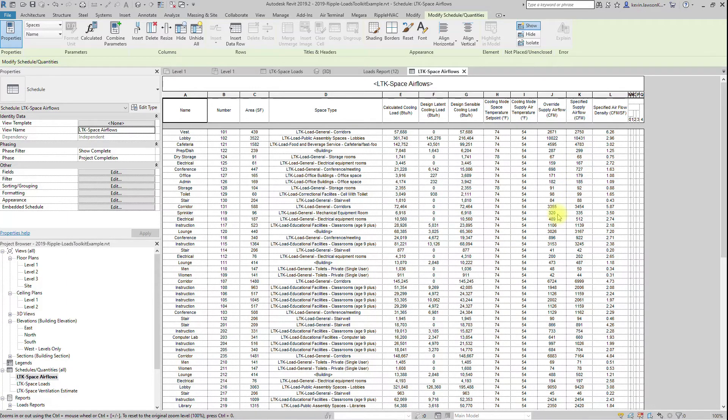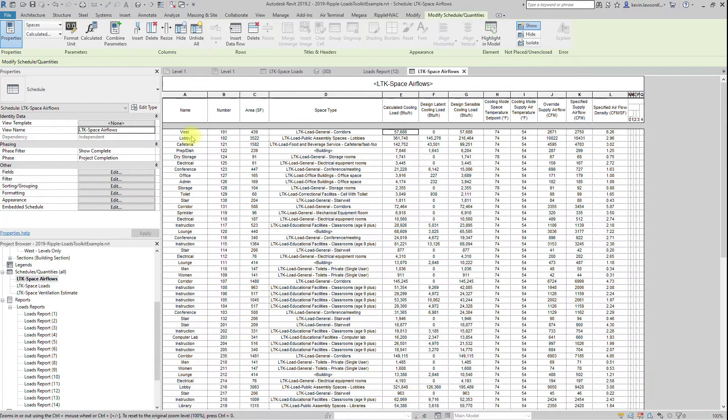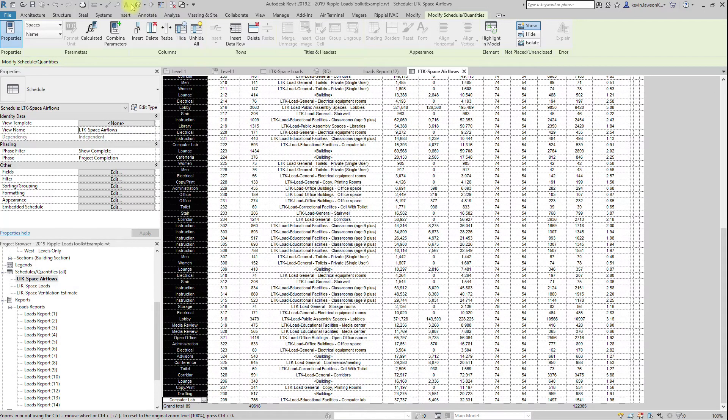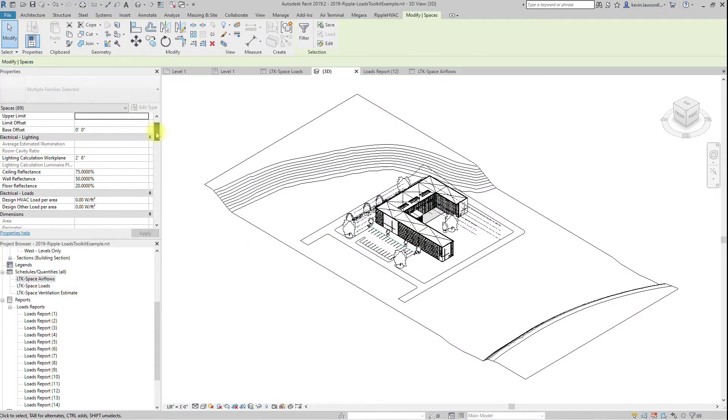You can look at the LTK space airflow schedule to calculate an accurate CFM. Modify your cooling mode supply air temperature parameter as necessary.